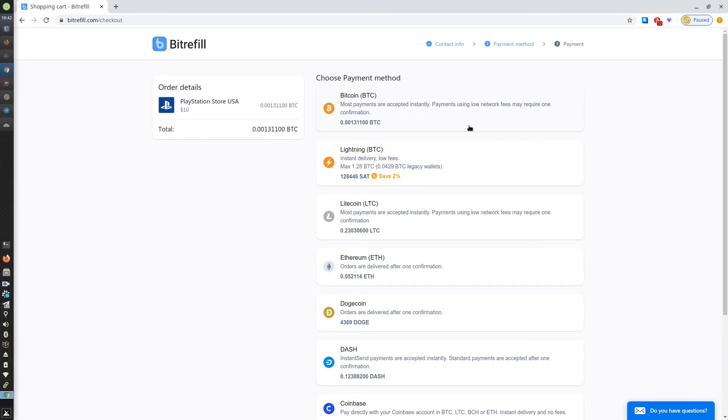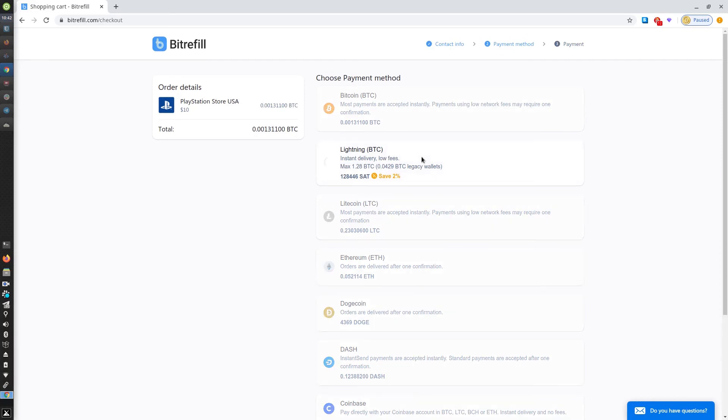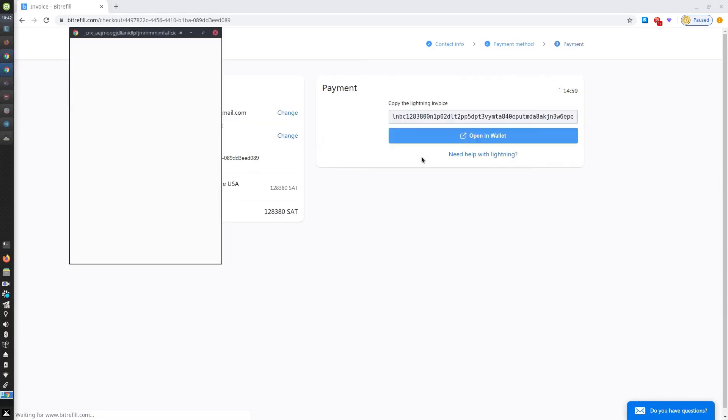I'll be choosing lightning so I can pay instantly and get my lightning discount. That should bring up a lightning invoice which you can then pay.